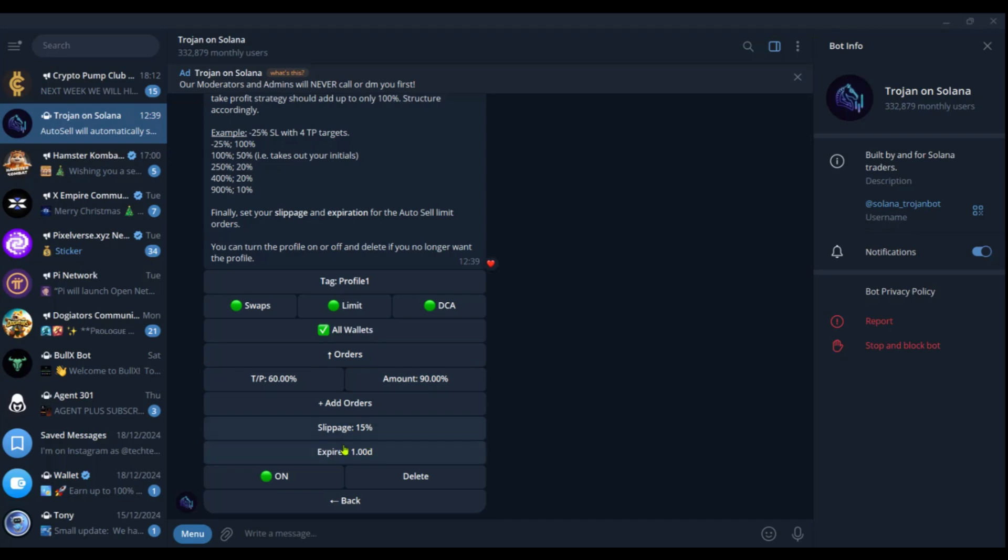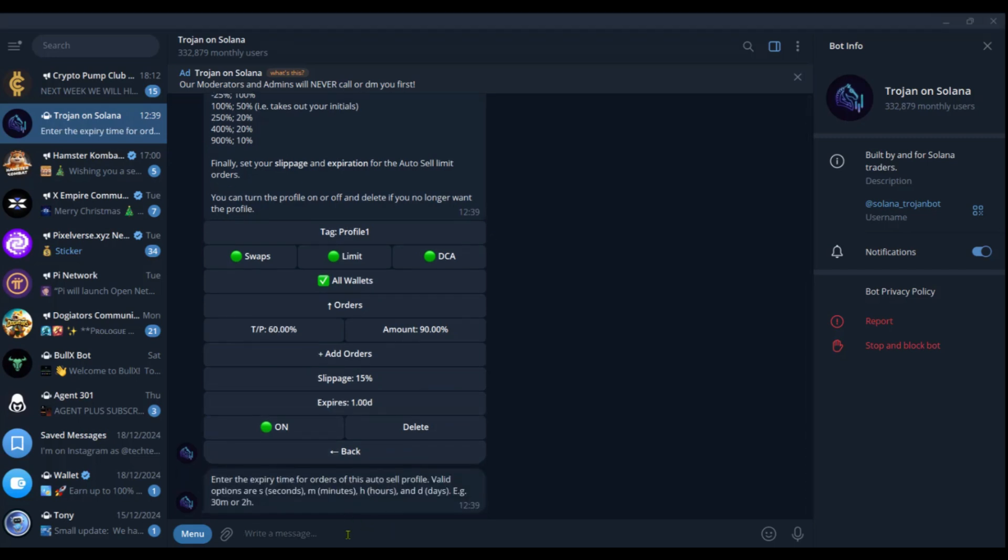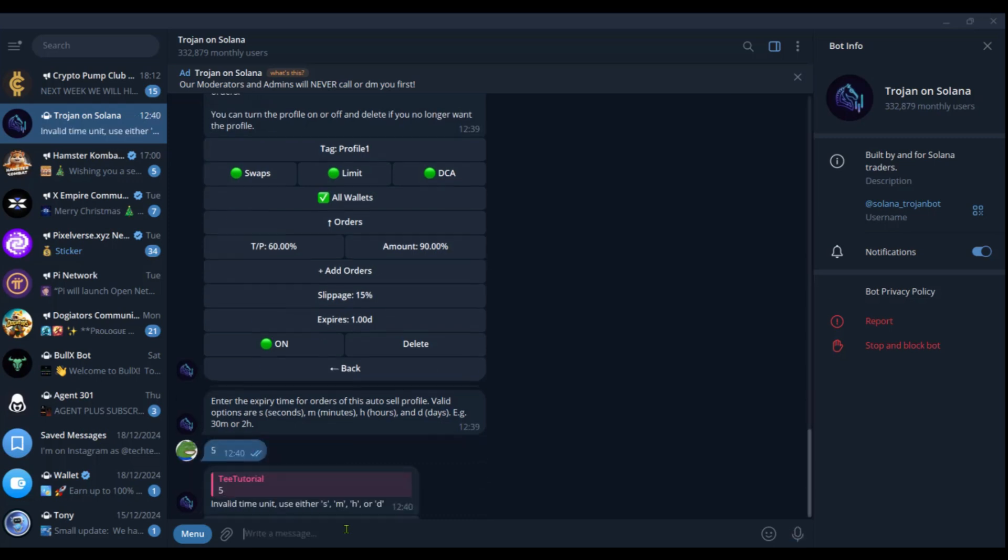Then the last two things you need to pay attention to is the slippage. Now you can change the slippage from 15% to any other percent you want to. This is just the automatic option available. And the expiry date is at one day. And you can click on this one to change it to say about five days. Click on enter.